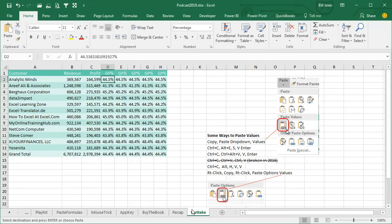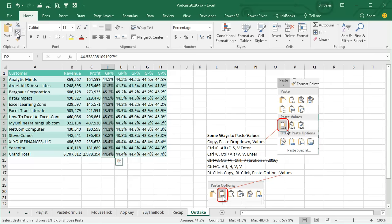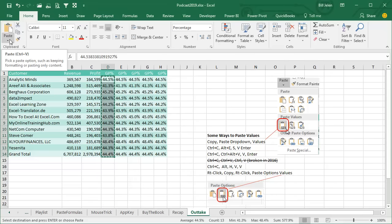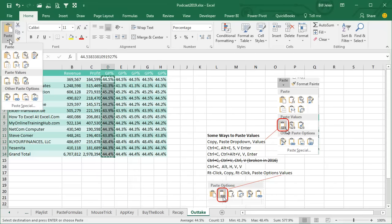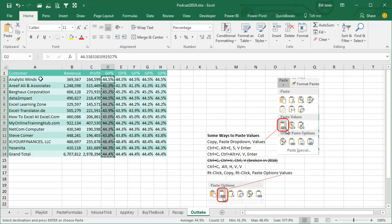Here's the outtake, some other ways to paste values. First select the data, come up here, use the copy icon. The paste icon is actually two icons, go to the bottom half, open it up and choose paste values there.